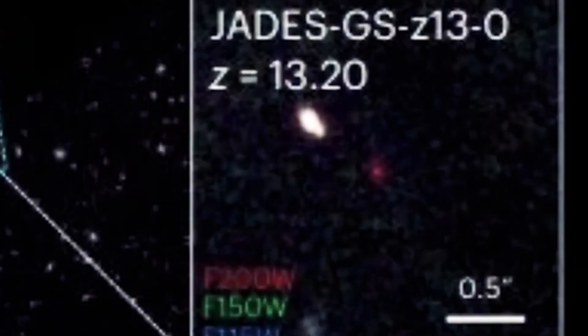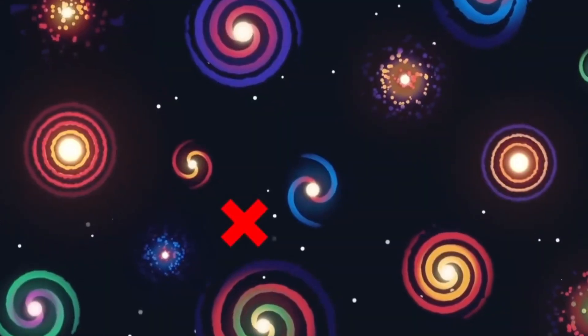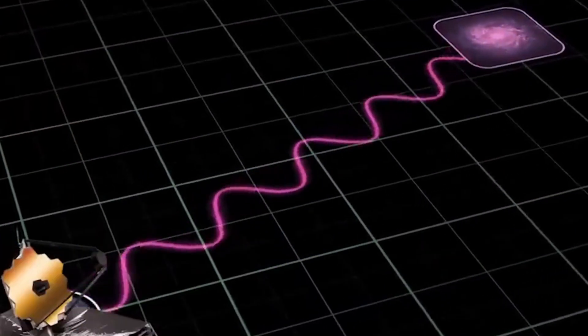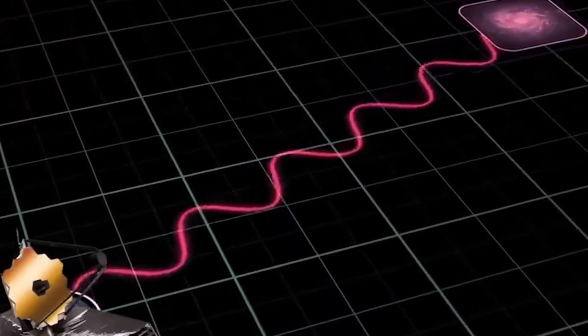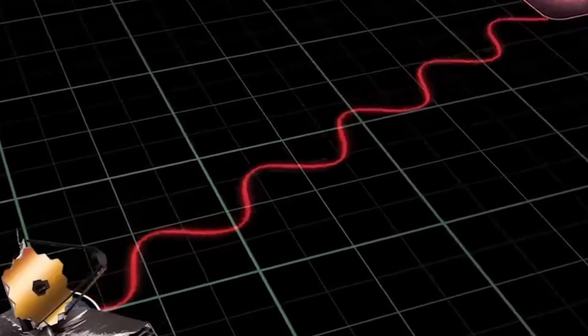But now we're seeing fully formed, structured galaxies almost at the very dawn of time. It's like discovering an adult in the cradle, and it means we may need to rethink the entire timeline of cosmic evolution.